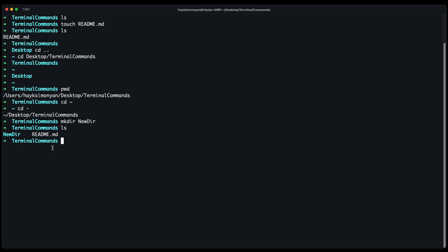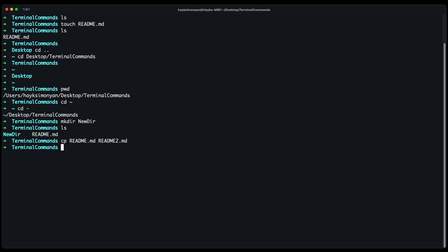You can also copy files with command line. Let's say we want to copy this readme file inside of another file. You can do cp which stands for copy. The first file is the file that we are going to copy which is the readme and then we type where we want to copy this. Let's say readme2.md and now if you do ls this file was copied inside of this file and we have both of them inside of our folder.